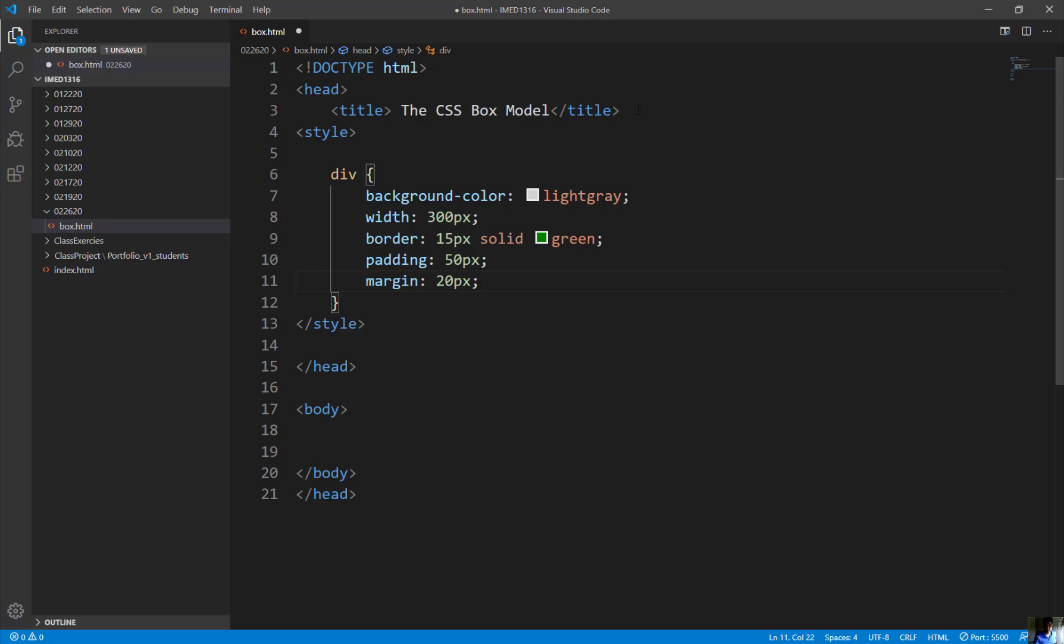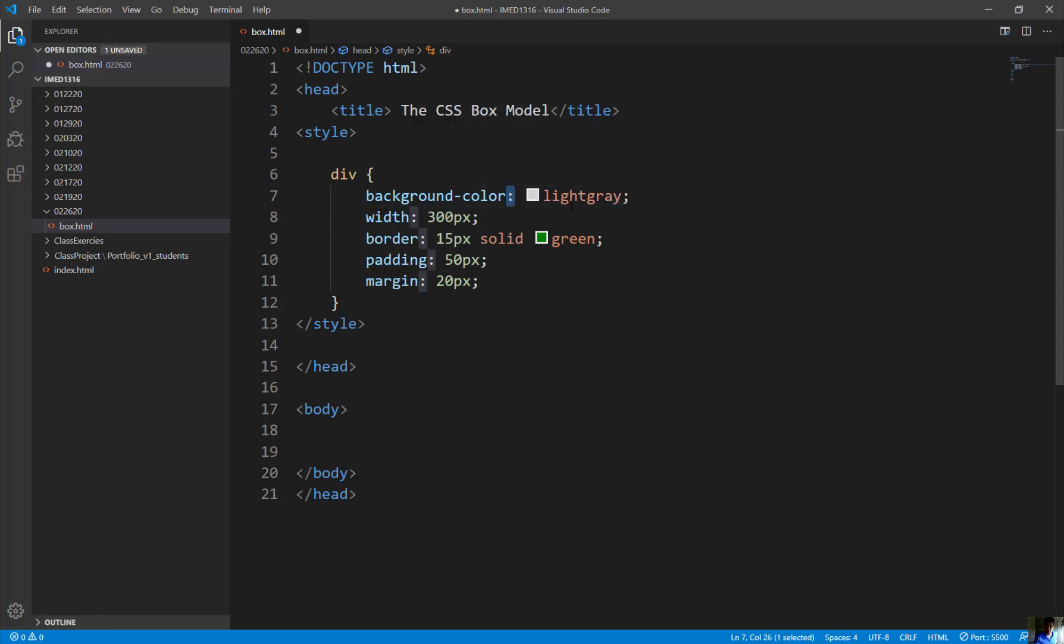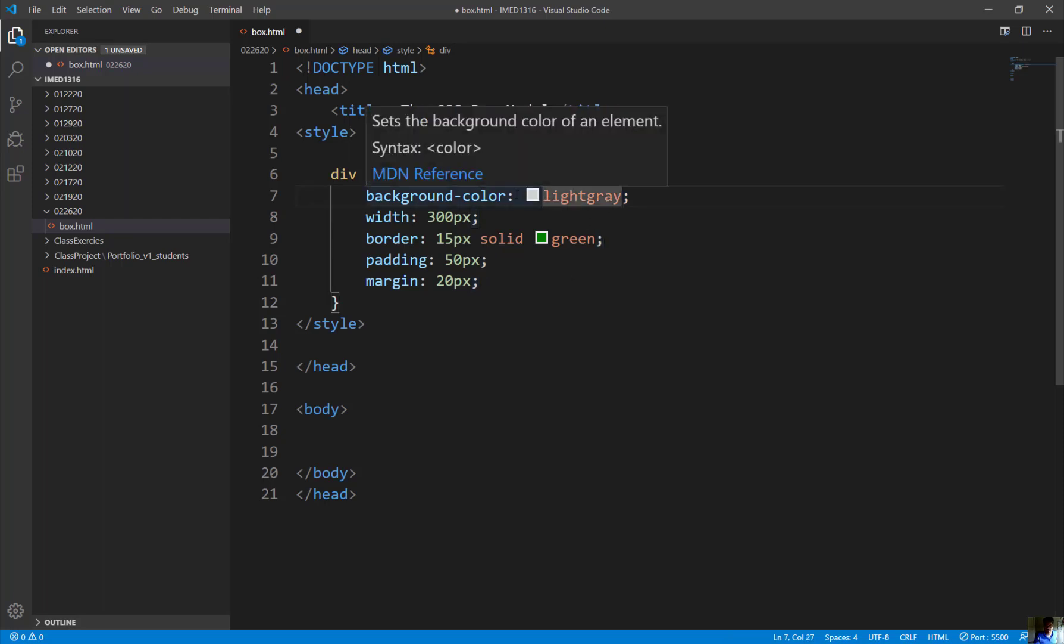So make sure the punctuation and the syntax is properly done. There's a semi-colon. Everything ends with a colon, a semi-colon and everything in between is a colon. Okay. So make sure the syntax is properly done with it as you go through here.